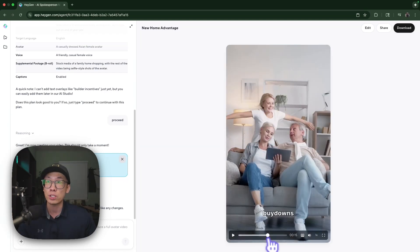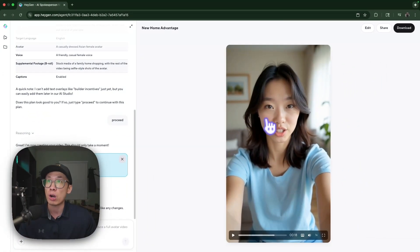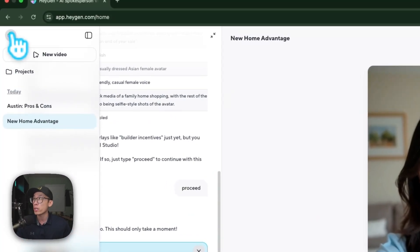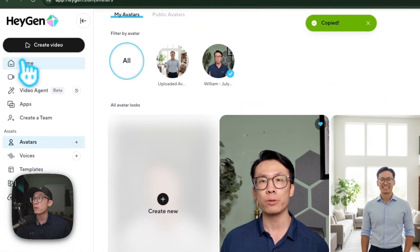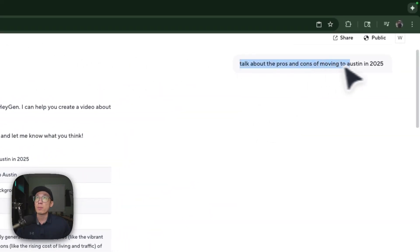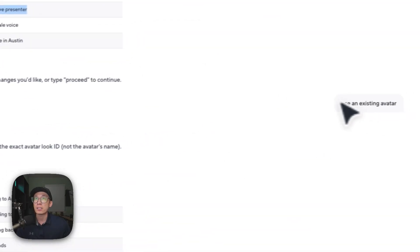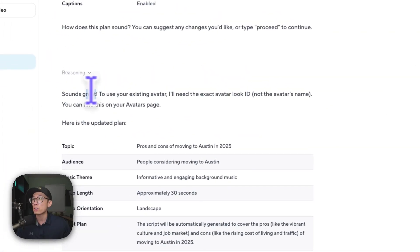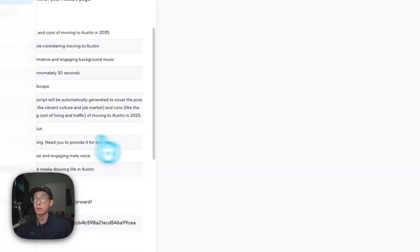This thing is entirely AI generated. And what you might be asking now is: can we also apply this using your own personal AI avatar on HeyGen? Yes, absolutely. So what you got to do is come to your AI avatar, find the avatar, and click 'copy avatar ID.' After you click copy avatar ID, I'm going to show you the second video that I generated. I prompted it to talk about pros and cons of moving to Austin 2025. Right here, the avatar is using a default avatar, but I said use an existing avatar. They asked for the exact avatar look ID, so I just pasted that ID there. And then they generated this video.